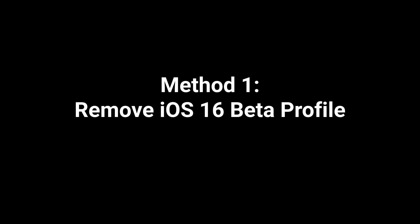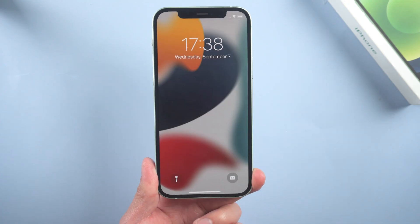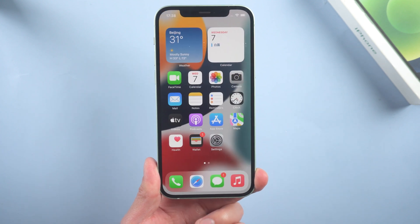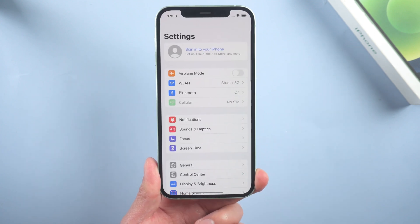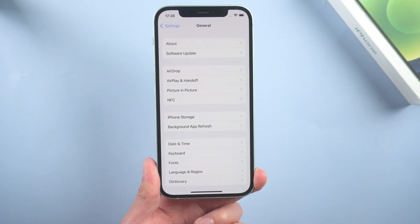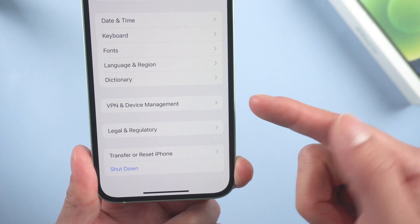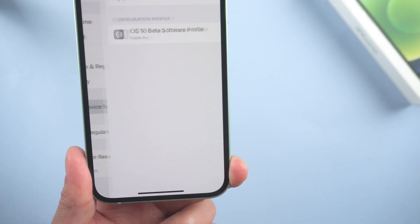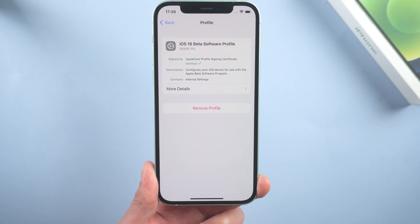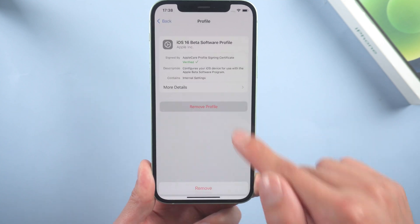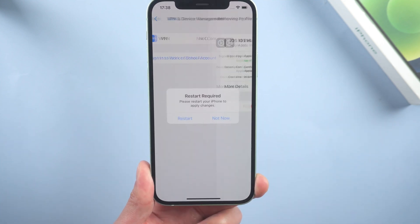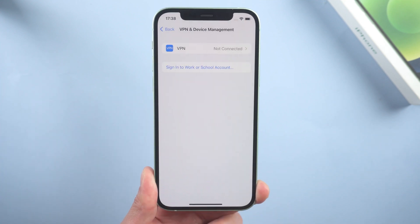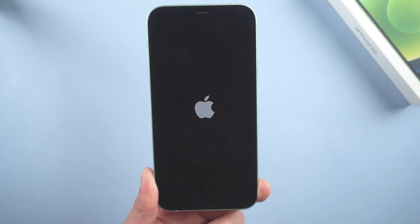Method 1: Remove iOS 16 beta profile. If you're running an iOS 16 beta version right now, you probably can't get the formal iOS. Just go to settings, scroll down to VPN and device management, and remove the profile then restart your device. When it boots, try again.